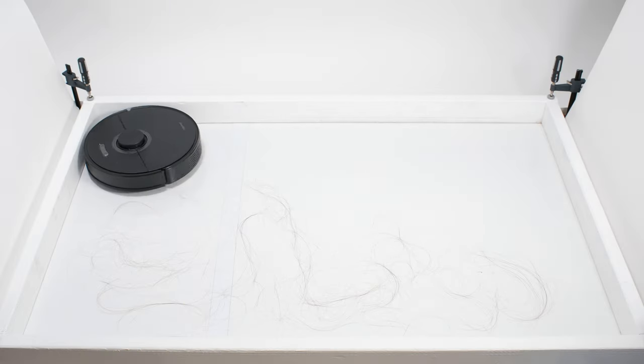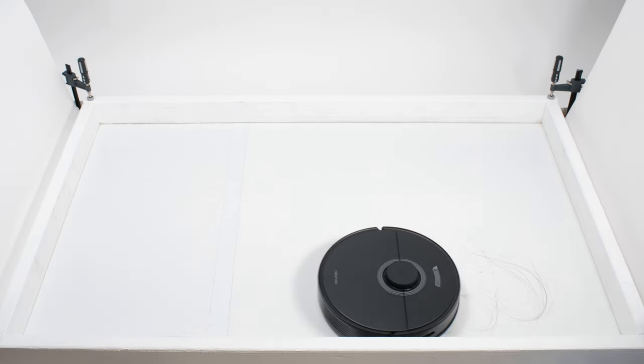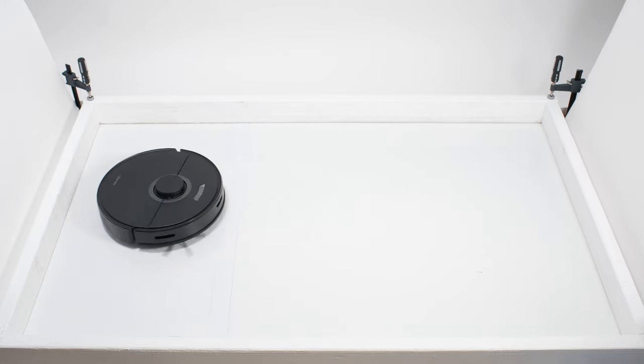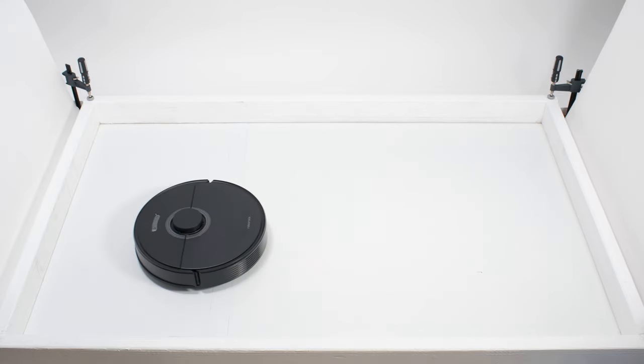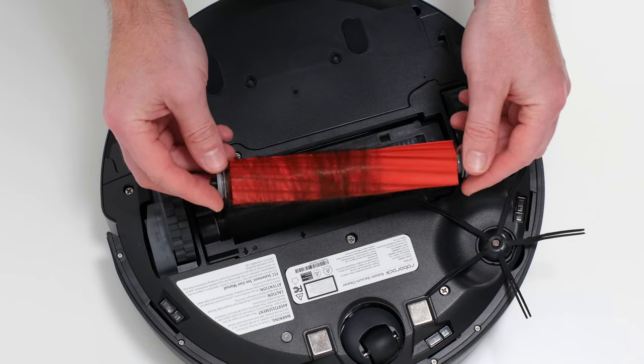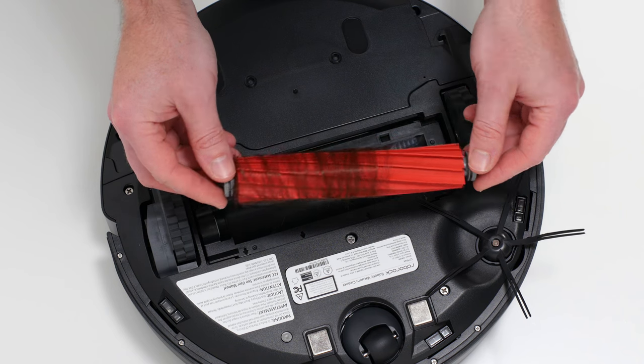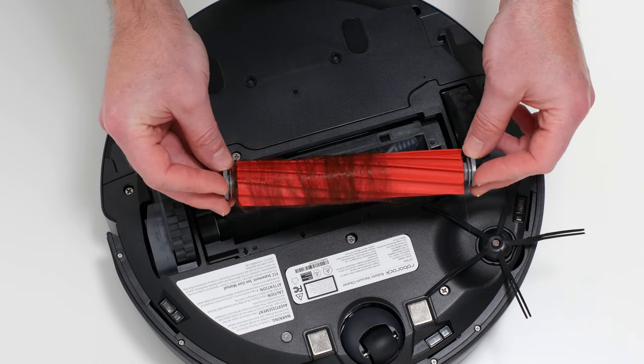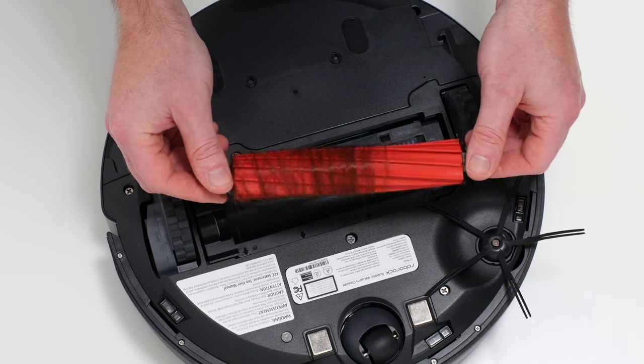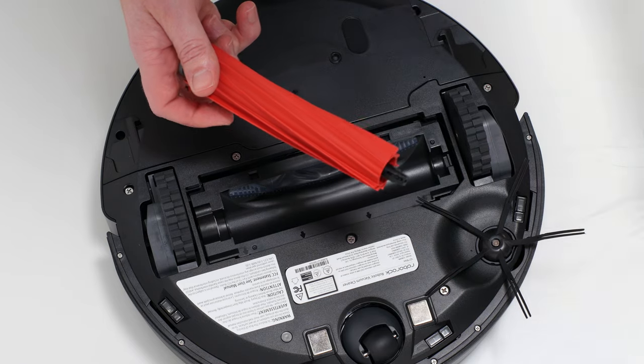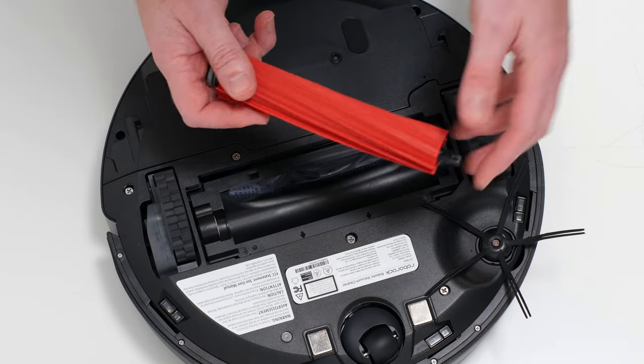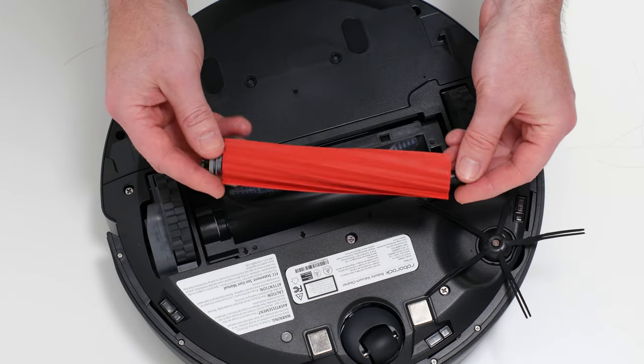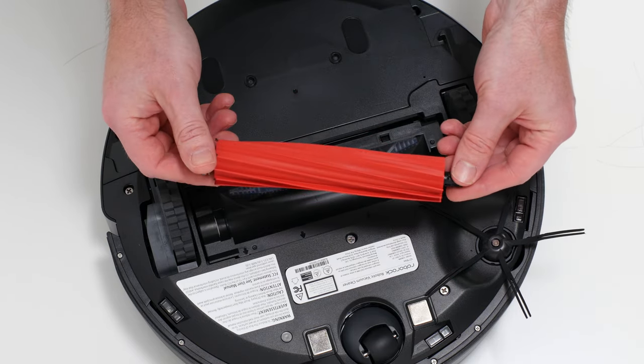In our human hair pickup test, the Q7 Max picked up all the hair, but most of that hair wasn't pulled into its dustbin. 70 to 90% of the hair it picked up tangled around its brush roll and had to be cleaned manually. Though because of its bristless design, it was fairly easy to remove hair from the robot's brush roll.